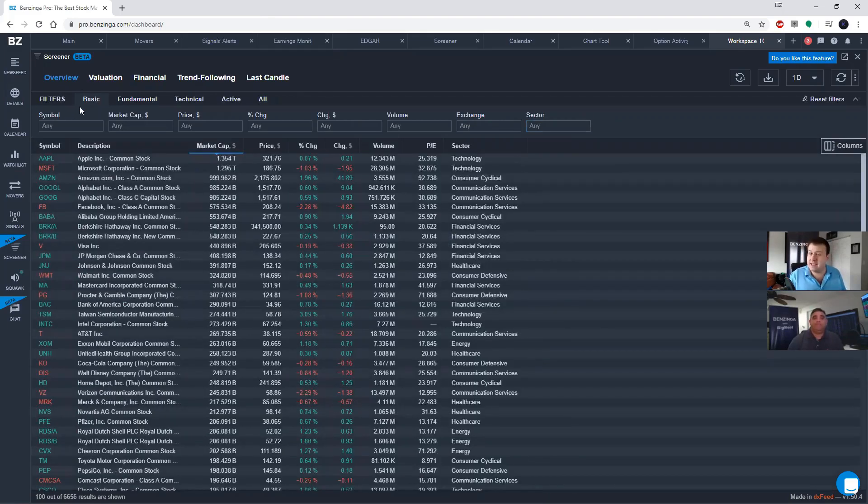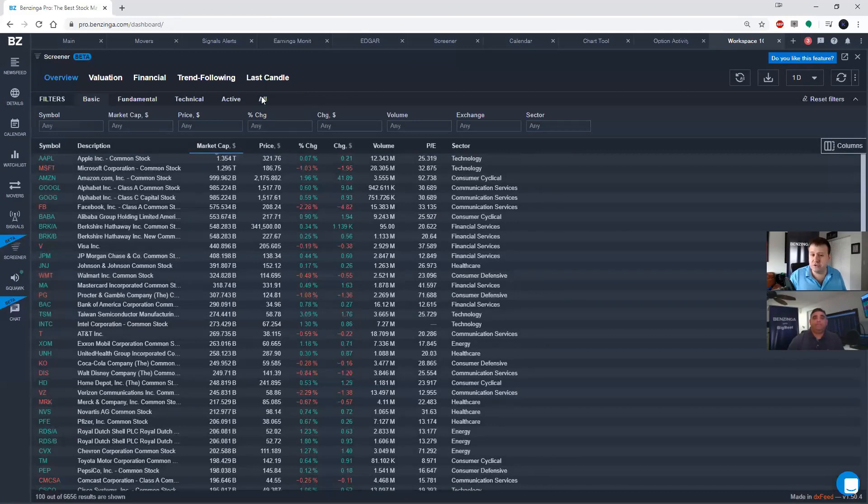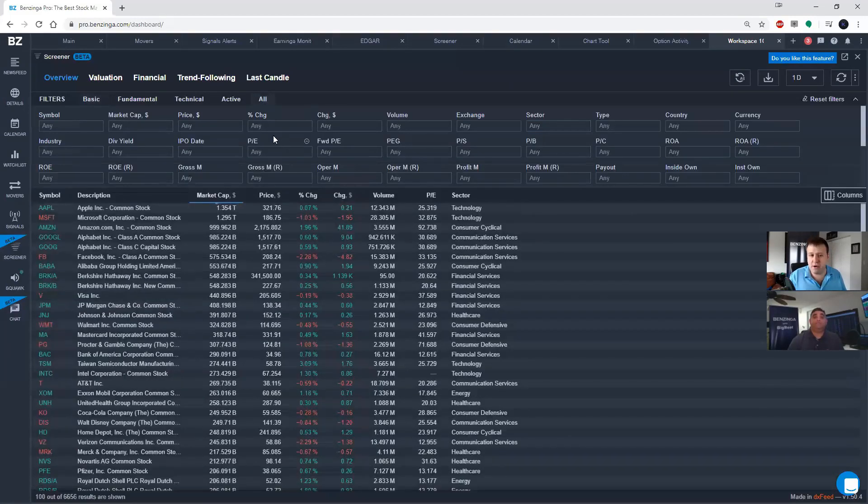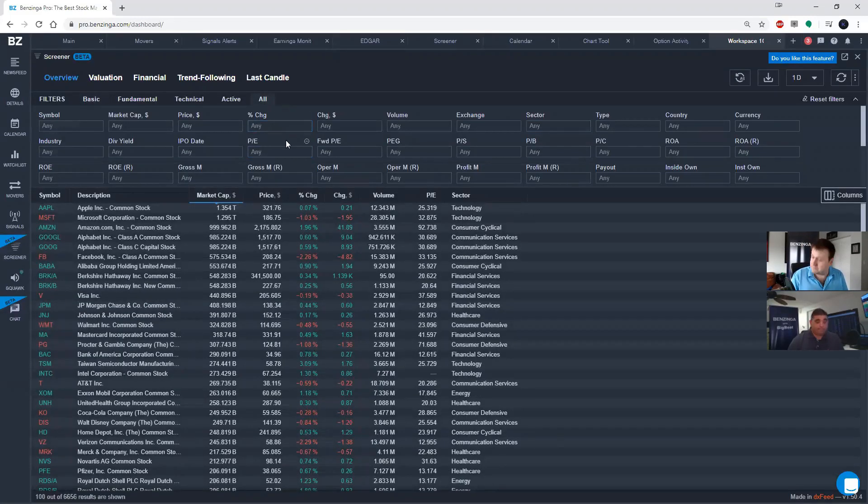And then I'm going to go to the next row, which is filters, and click on all. And I'm going to have Steve tell you about some of the filters. Steven?